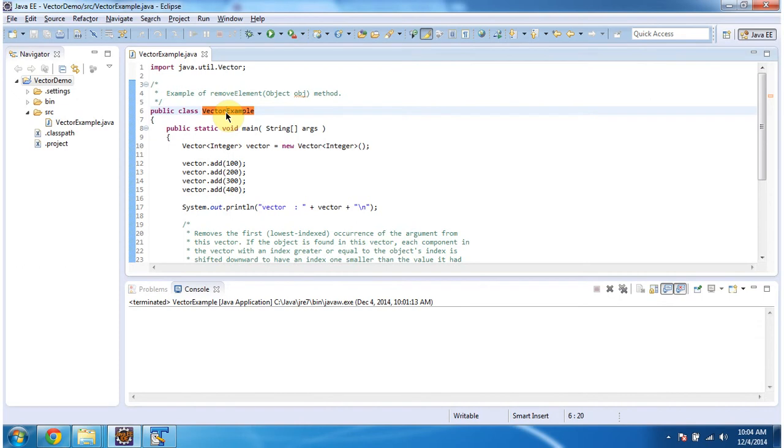In this video tutorial I will cover the removeElement method of vector. To explain this I have created this sample program. First I will run this program then I will explain.